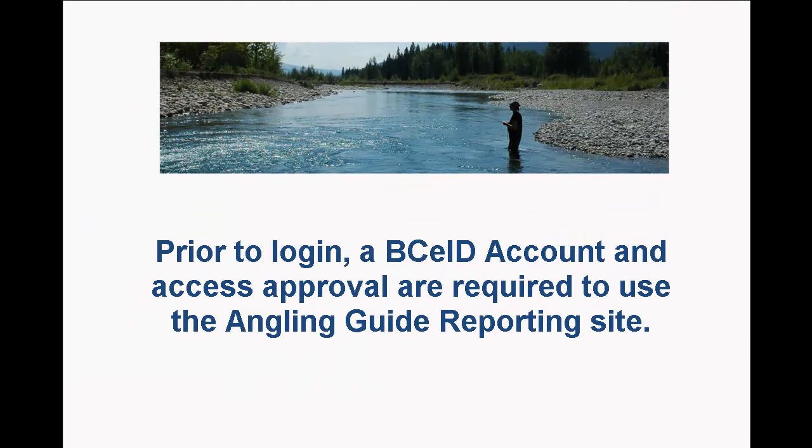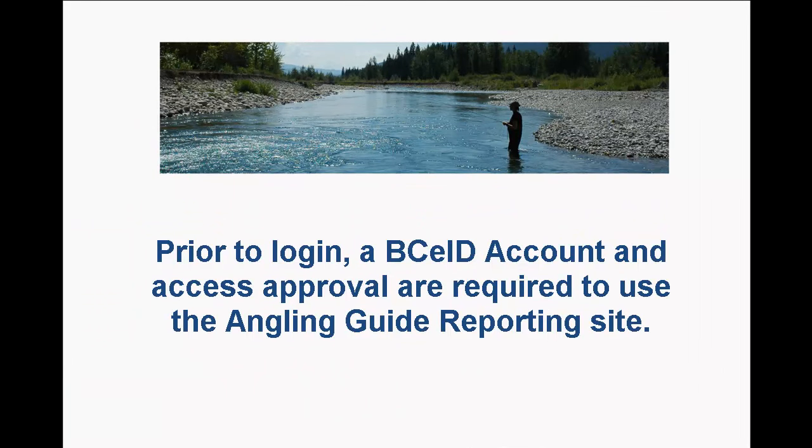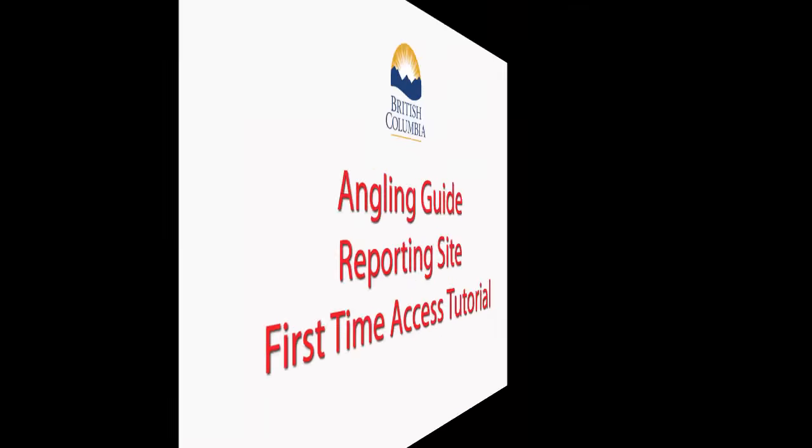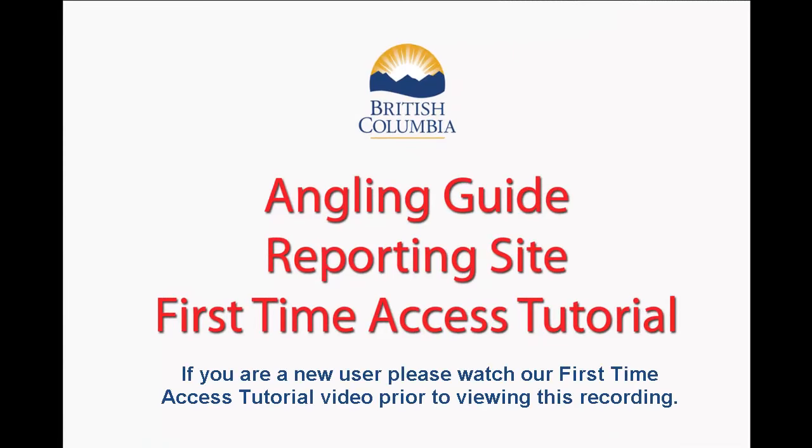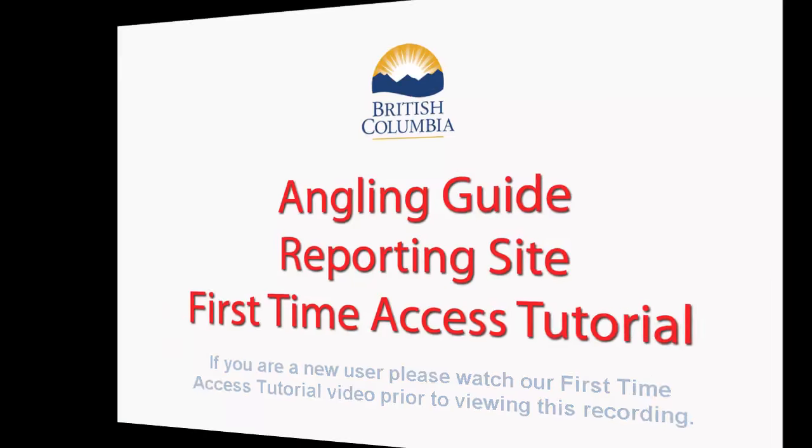Prior to logging into the Angling Guide reporting site, you will need an active BCEID account and access approval to the site. If you are a new user who has never logged into the site before, please watch our first-time users video prior to viewing this recording. Our first-time users video will show you how to register for a BCEID account and how to request access to our site.